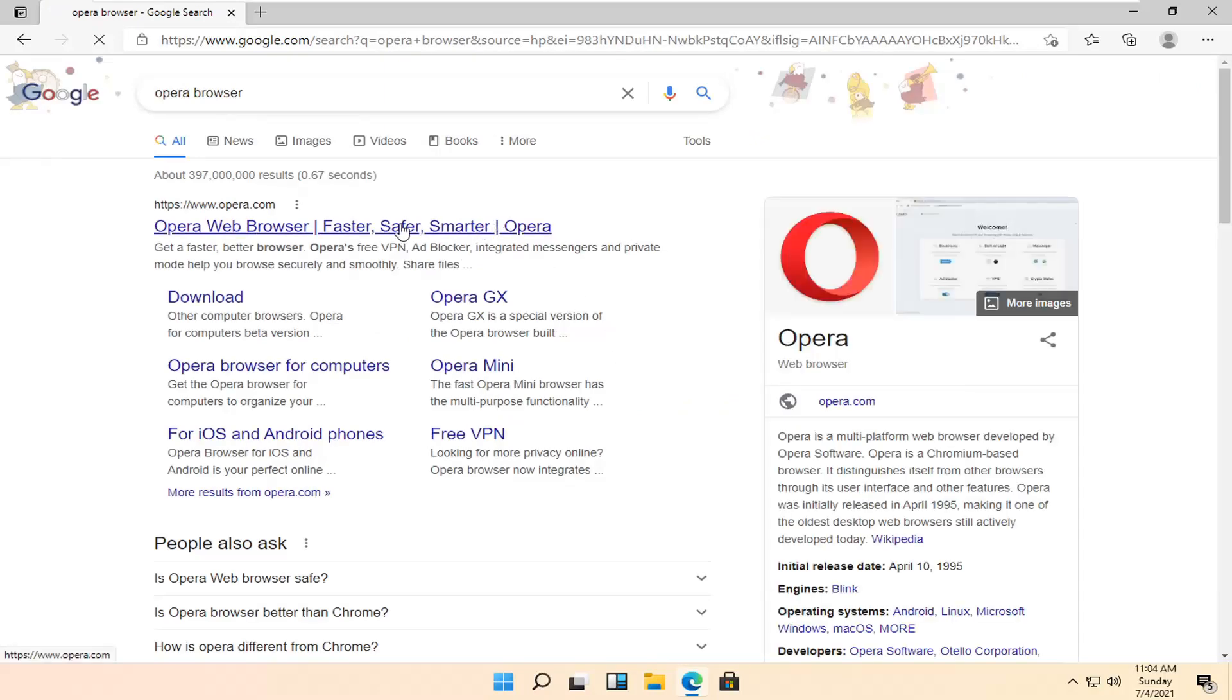Go ahead and open up the best link here. It should be Opera.com, Opera Web Browser. Go ahead and open that up.